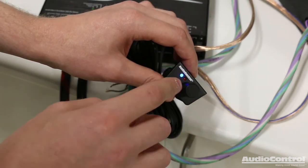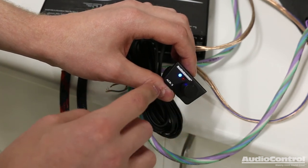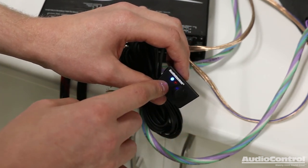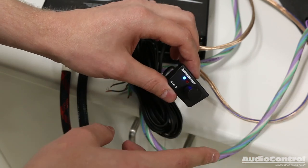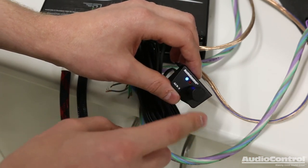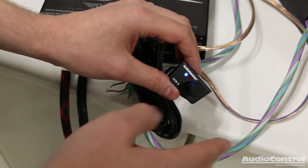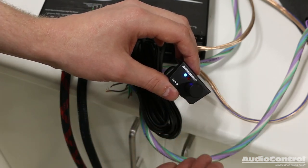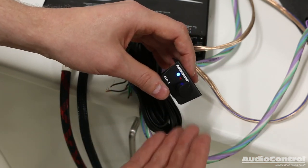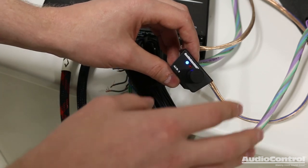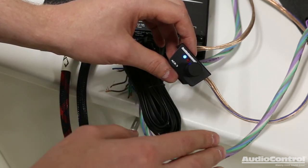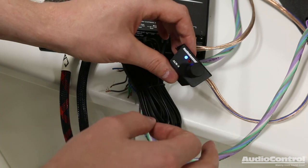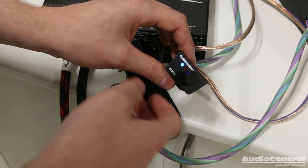Something that you cannot control to be differently between the different presets is the crossovers. The reason for that is actually pretty smart if you think about it. Your crossovers, if you were accidentally sending low range frequencies to something like a tweeter, you could obviously blow the tweeter really quickly. By forcing us to make the crossover settings the same for all presets, that makes it so that we won't accidentally blow something like a tweeter.